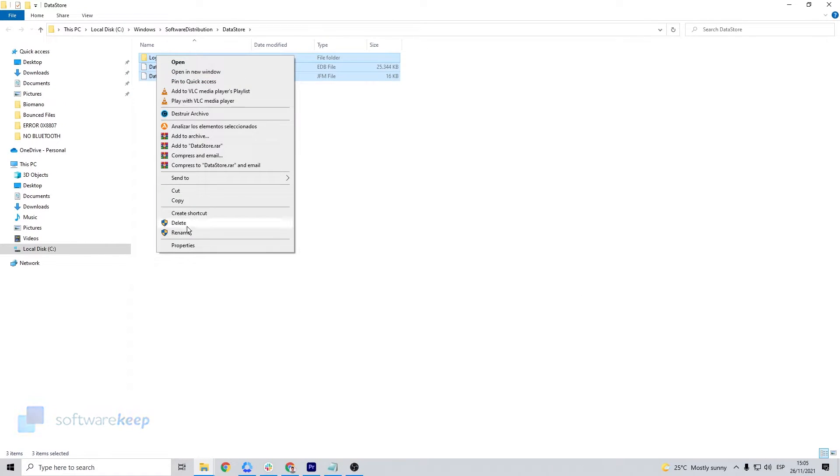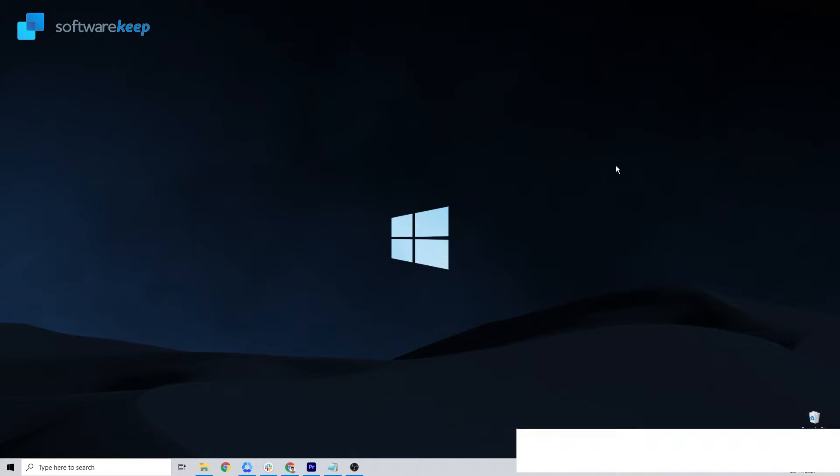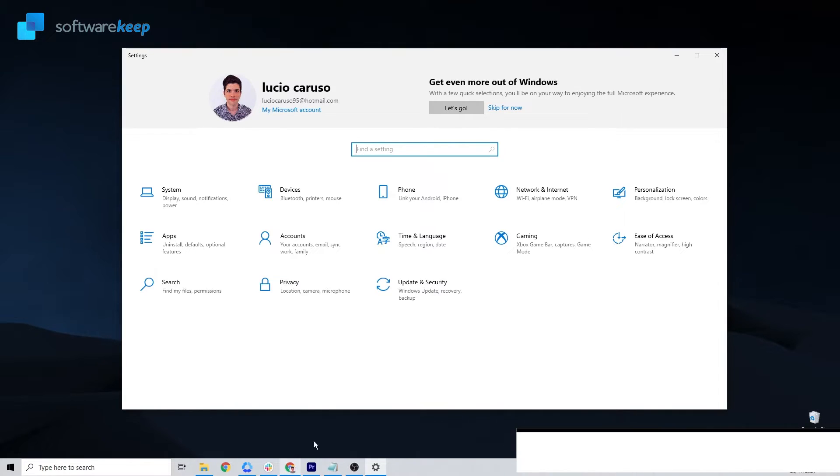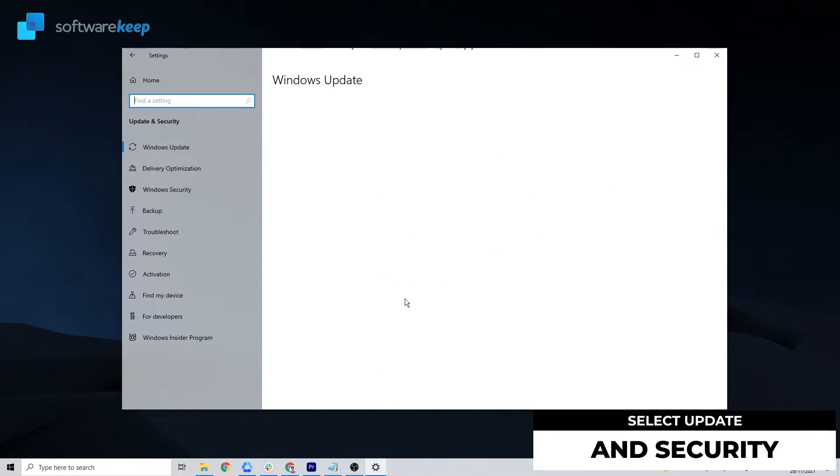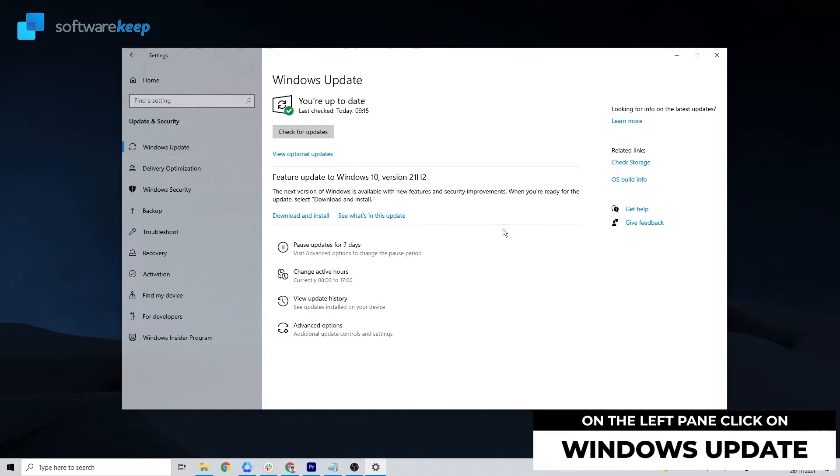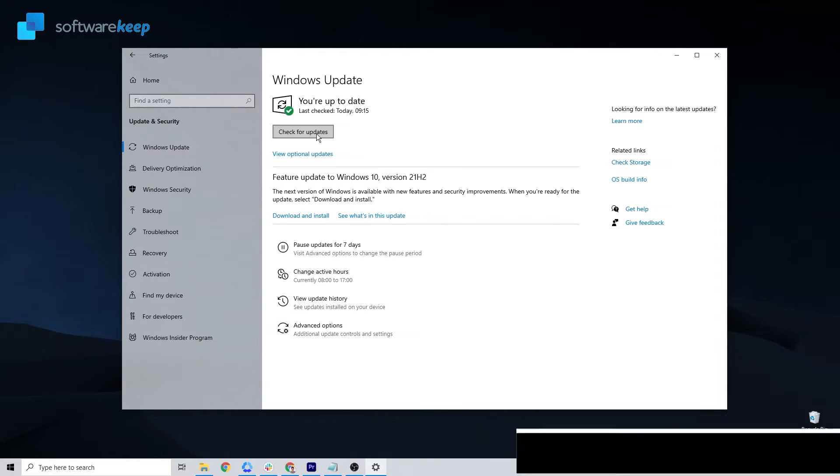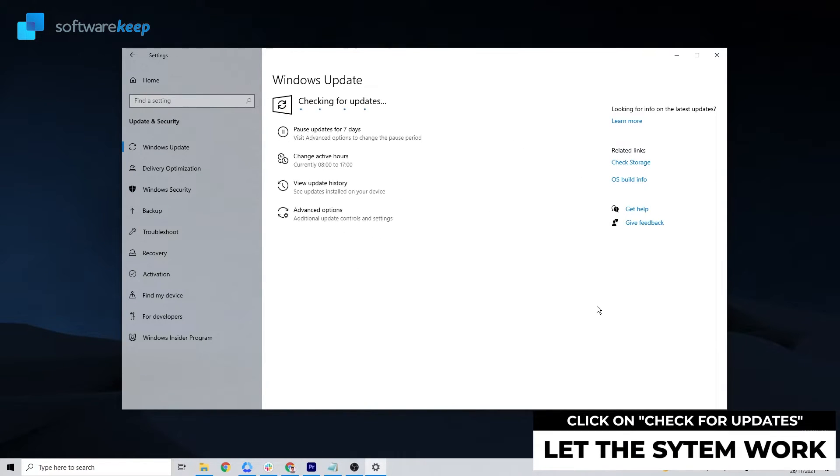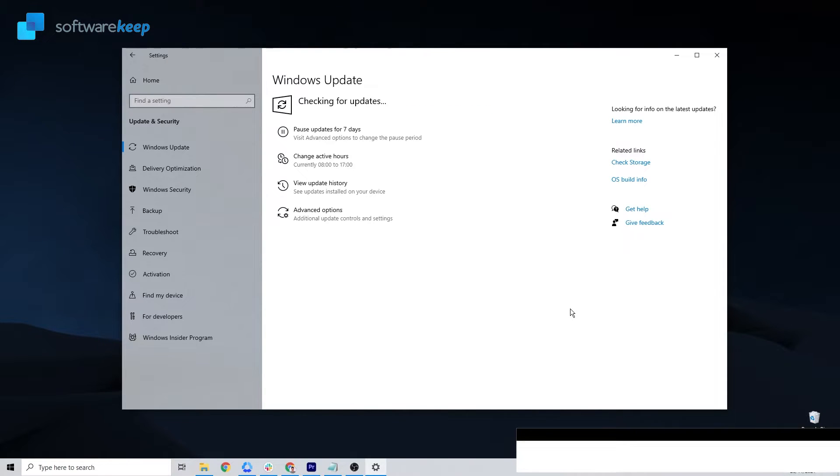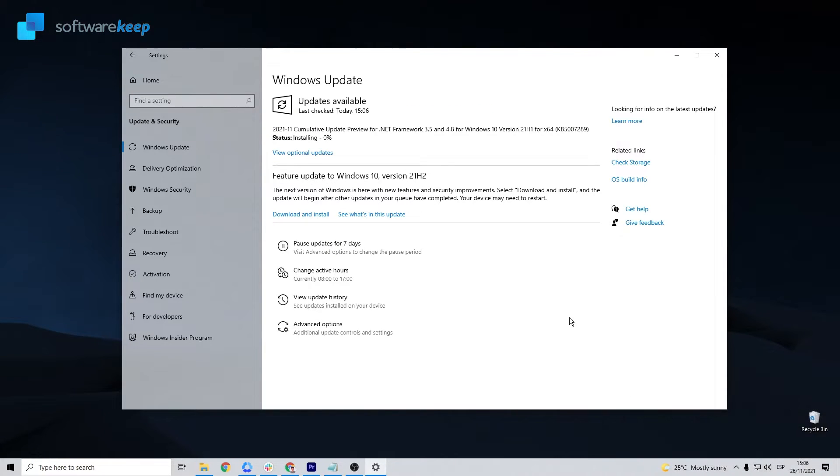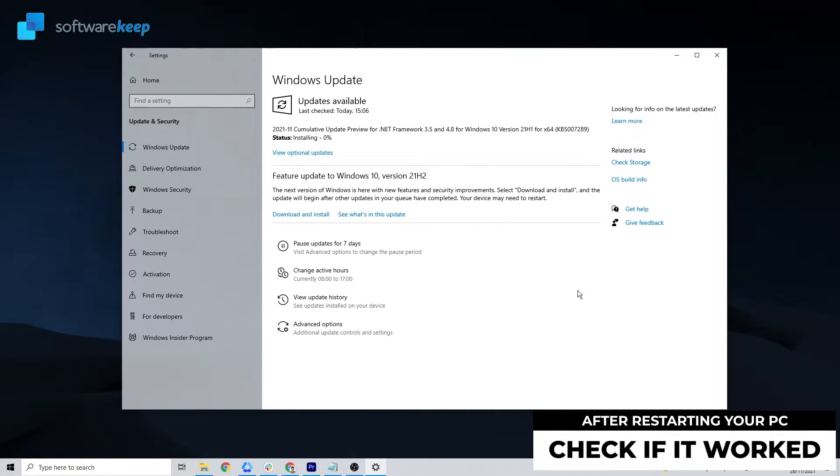Here's how you can check for Windows updates. Open this window by pressing Windows key plus I, then go to the Update and Security title. On the left pane, click Windows Update. Check for any updates. Let the system find and download the updates if any, and then restart your PC. Once you restart your PC, try again to access the Microsoft Store app and see if the error has been solved.